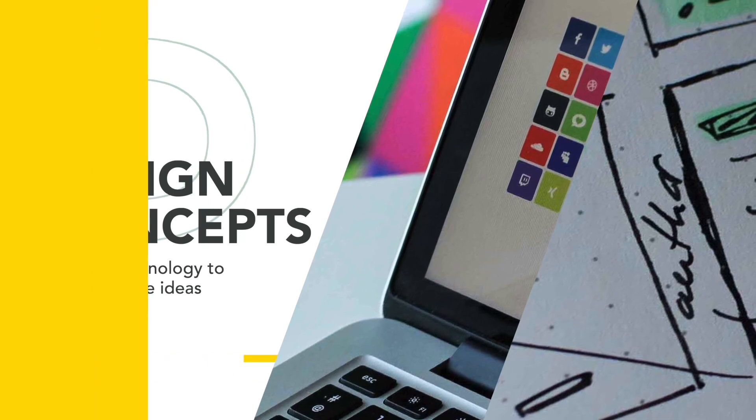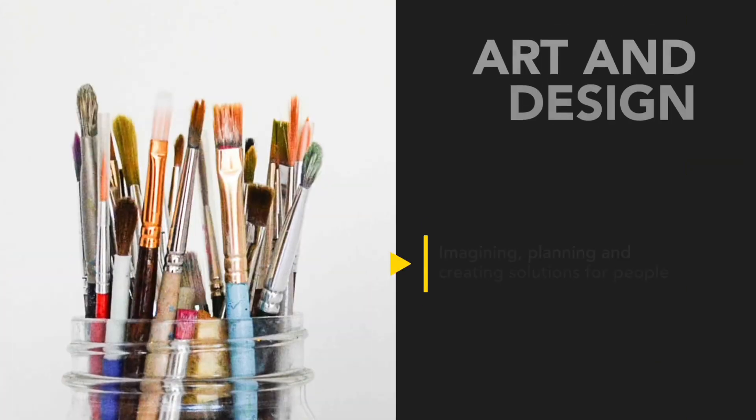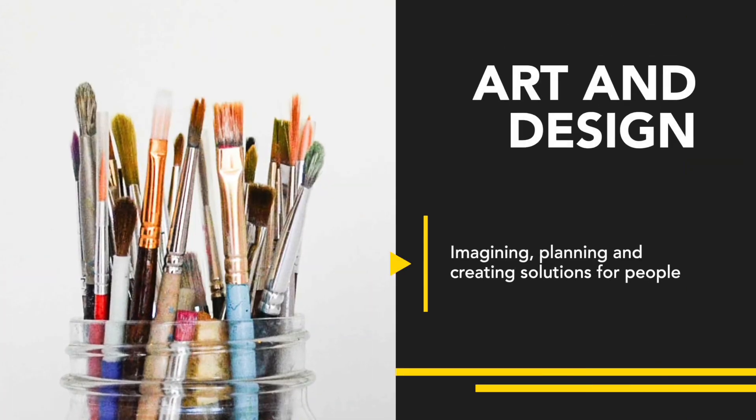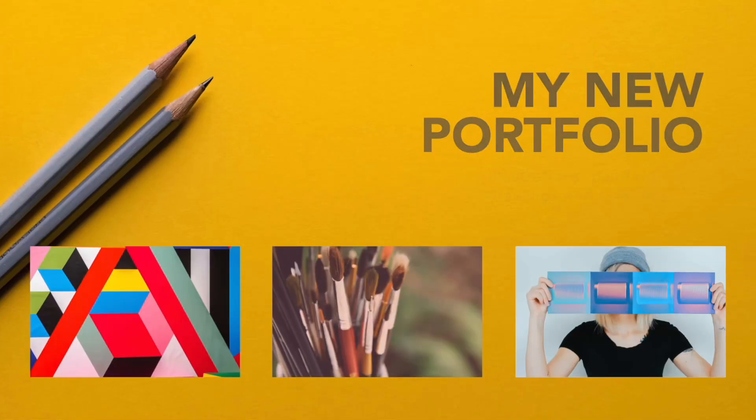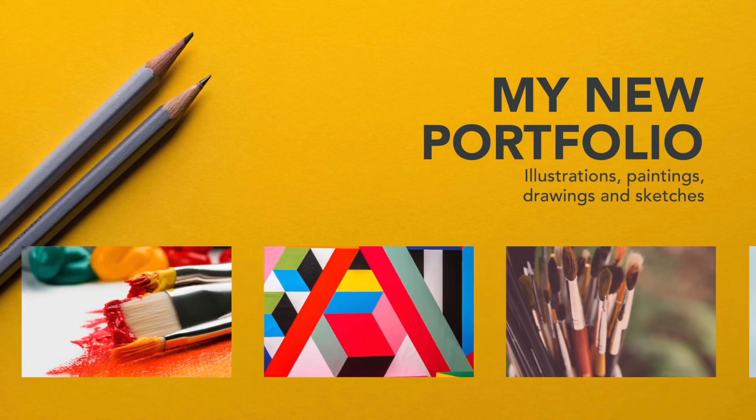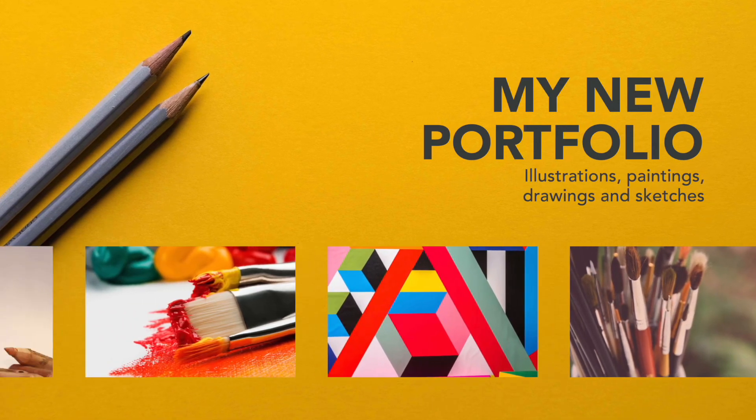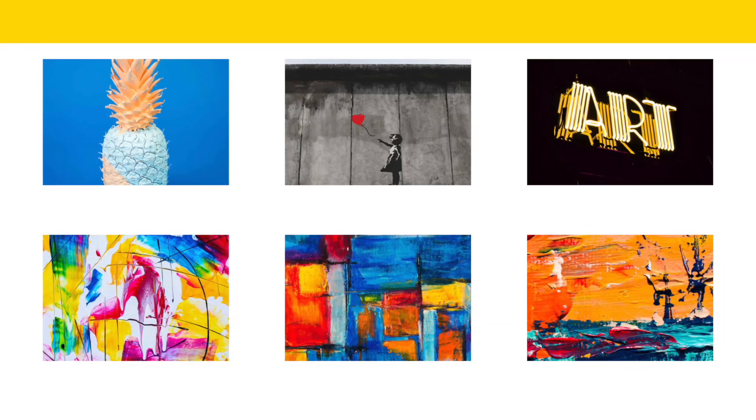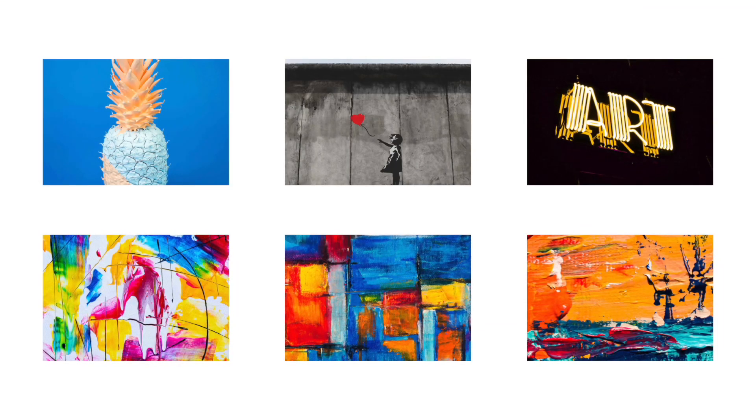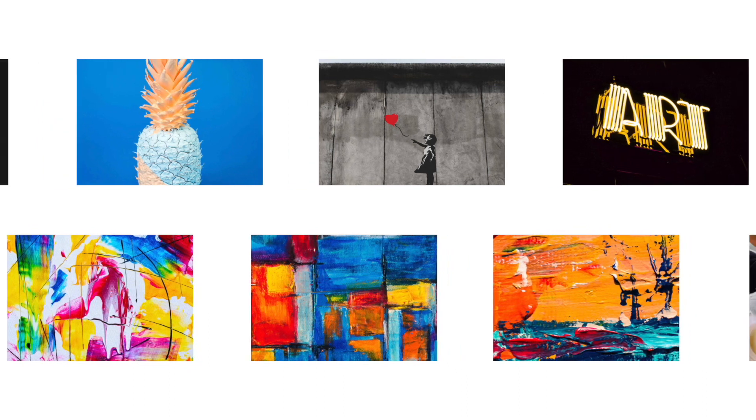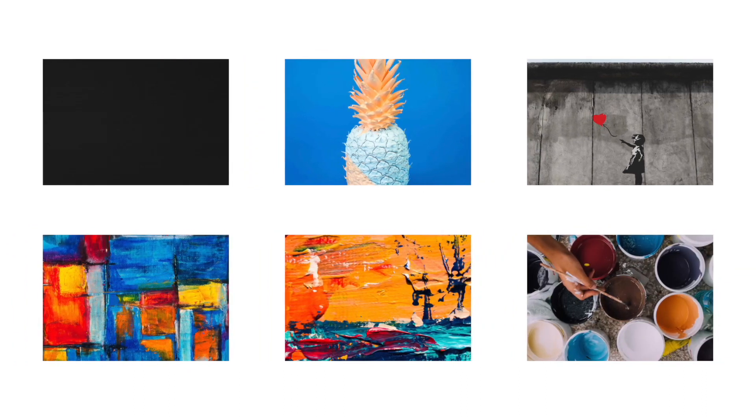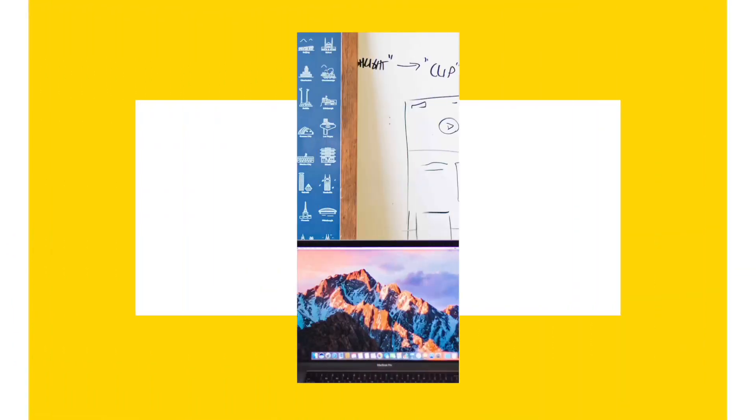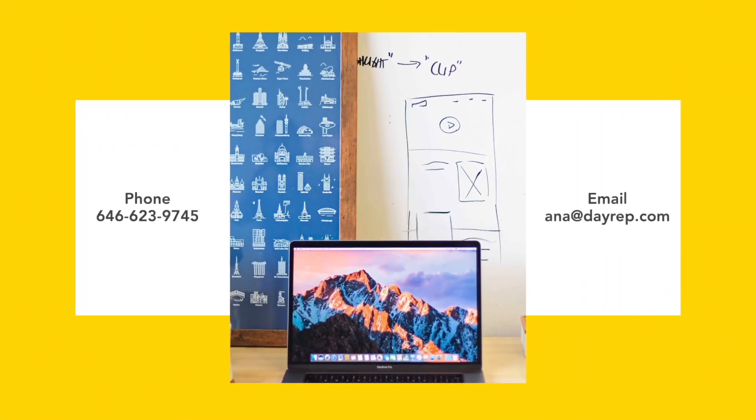The first templates are intro screens, moving through to portfolio screens, and then finishing with a great contacts screen.